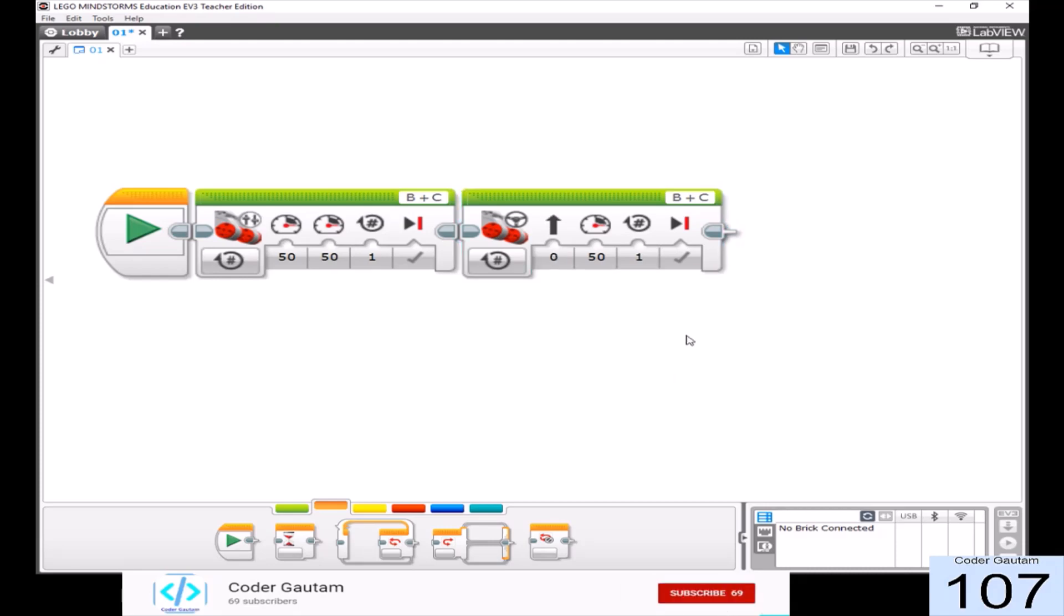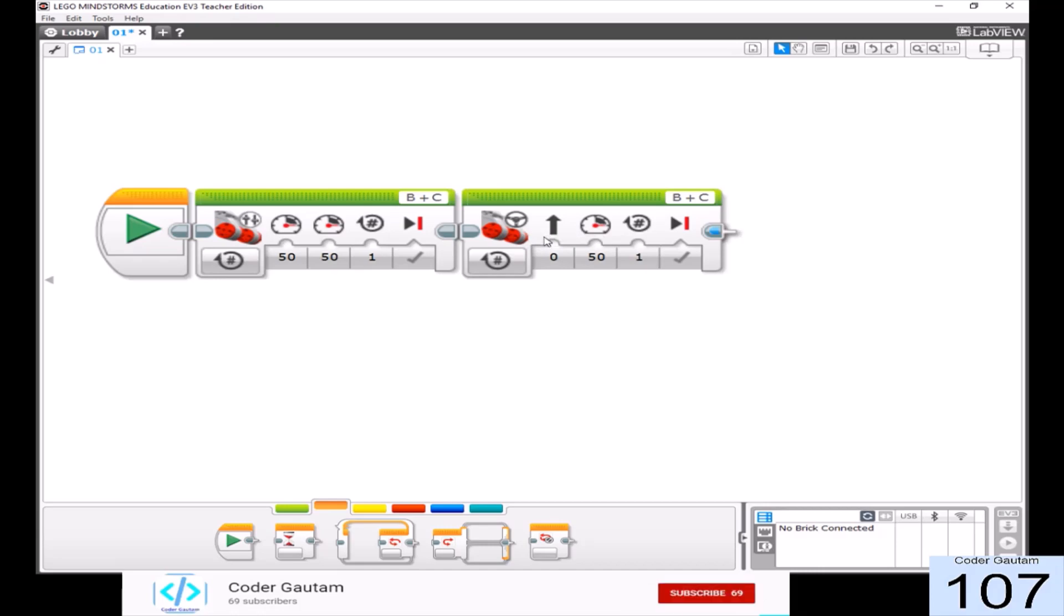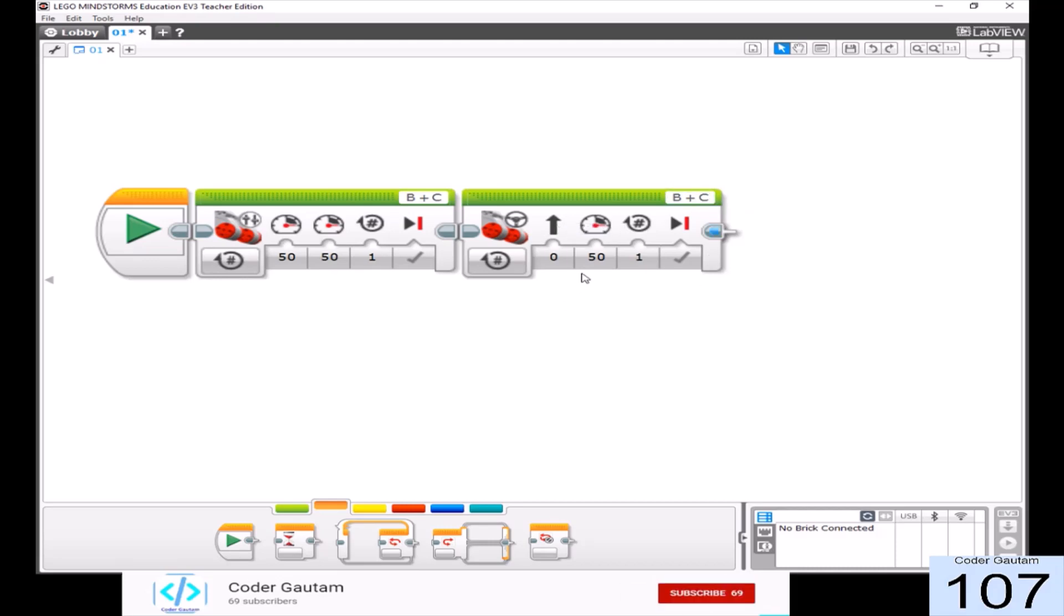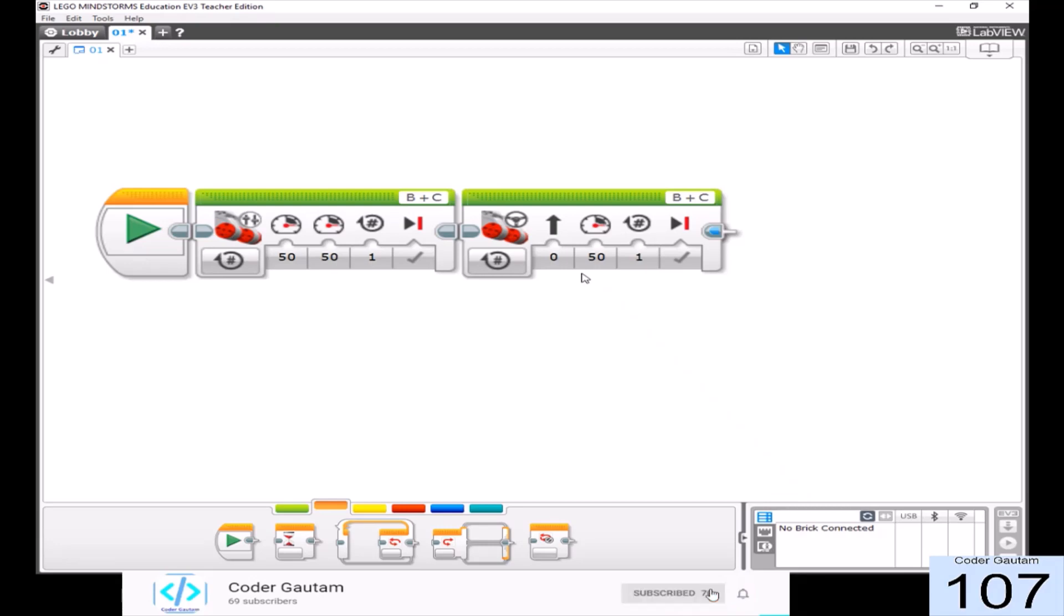On the other hand, the move steering block has only one slider and has a nice image which you can use to see which direction the robot will go. Because of the image and only one slider, the move steering block is much faster to use, but doesn't have that much accuracy.